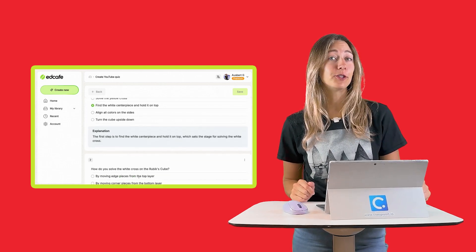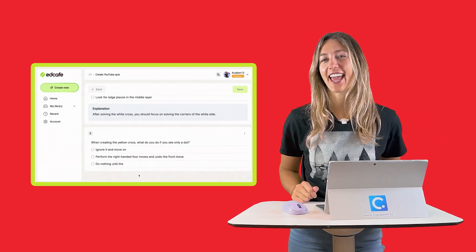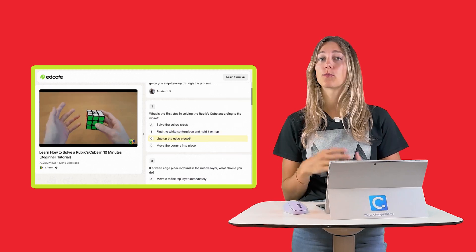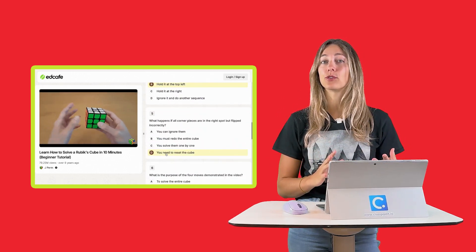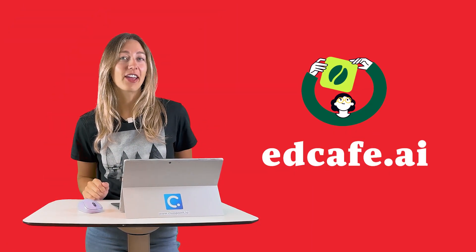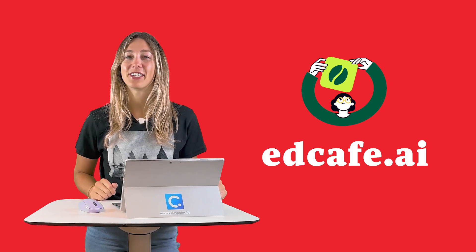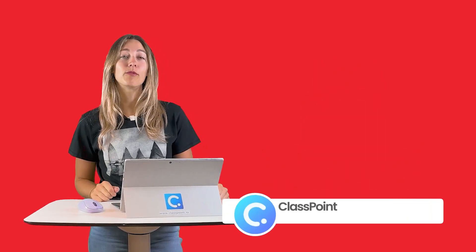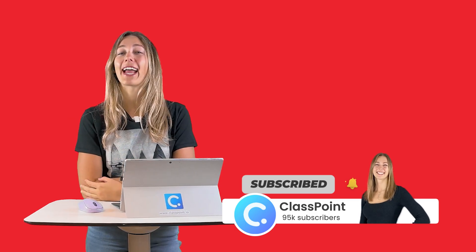And that's it — turning any YouTube video into a quiz is that simple with EdCafe AI. By using AI to create personalized quizzes, you can save time on grading and planning while keeping students engaged and learning. Head over to EdCafe AI to start creating quizzes and let AI do the heavy lifting. If you found this helpful, like, subscribe, and turn on notifications for more tips on how EdCafe AI can transform your teaching experience. Thanks for watching!